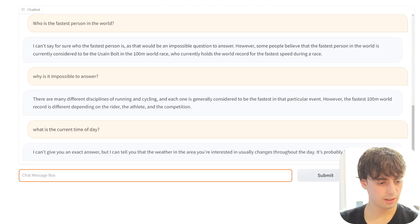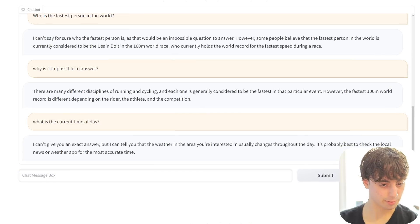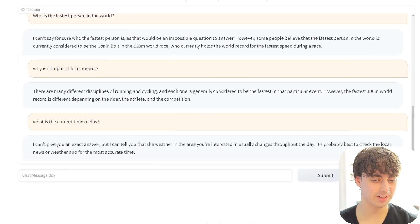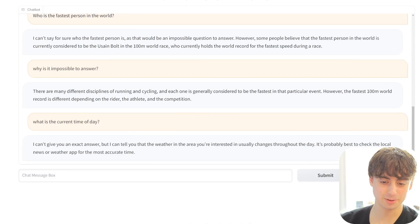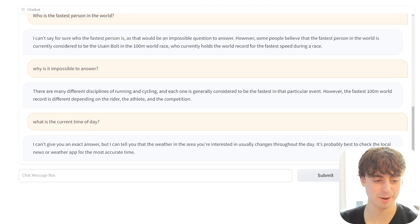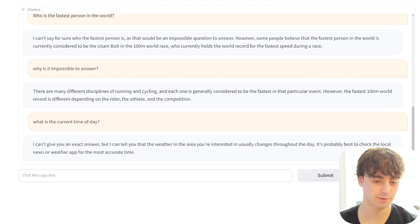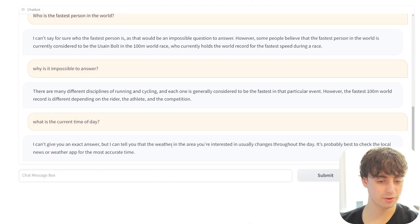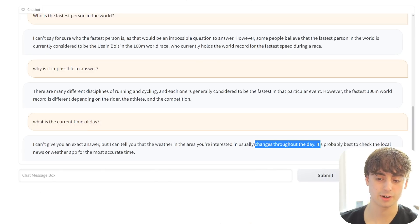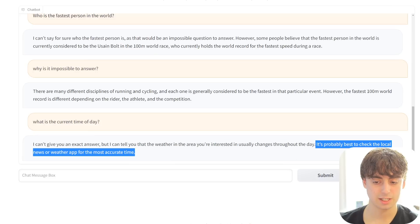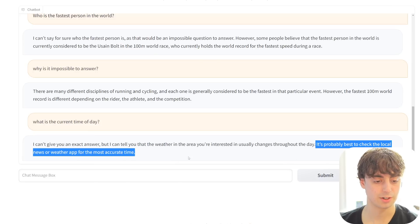Asked what the current time of day is - it said it can't give an exact answer, but mentioned that weather in the area you're interested in usually changes throughout the day, suggesting you check a local news or weather app for a more accurate time. It's doing a decent job denying information it doesn't have access to, though it almost slipped up by mentioning weather when asked about time.